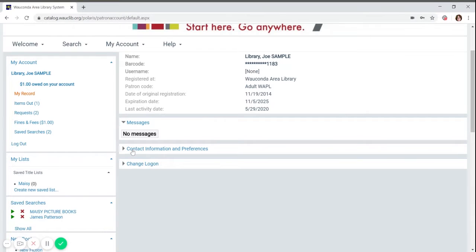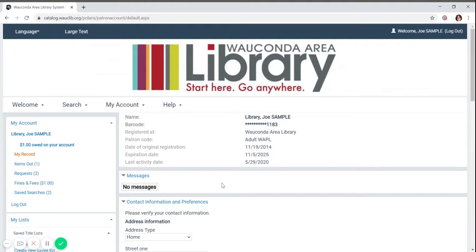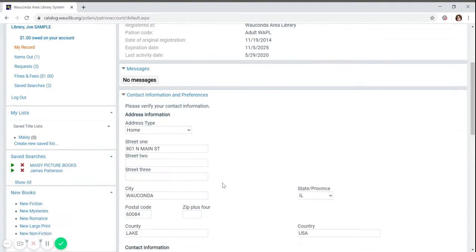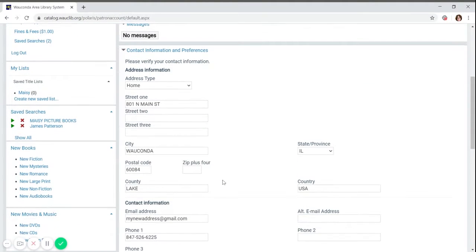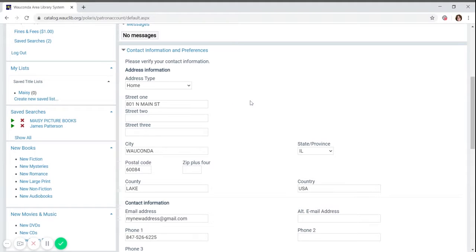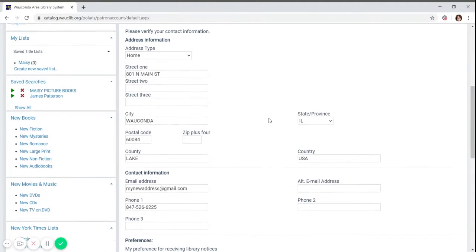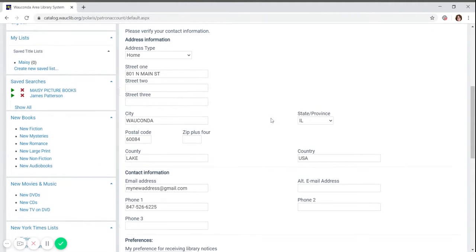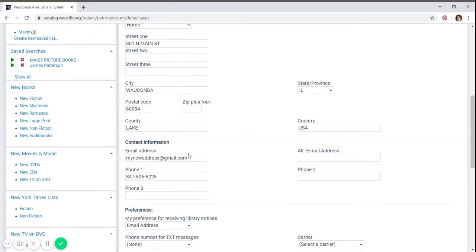Right below this is contact information. If you click on the triangle arrow, you can expand this section. Here you can edit any information if it's been changed or is not correct. For example, if the phone number or email has changed, this is where you can make that change.